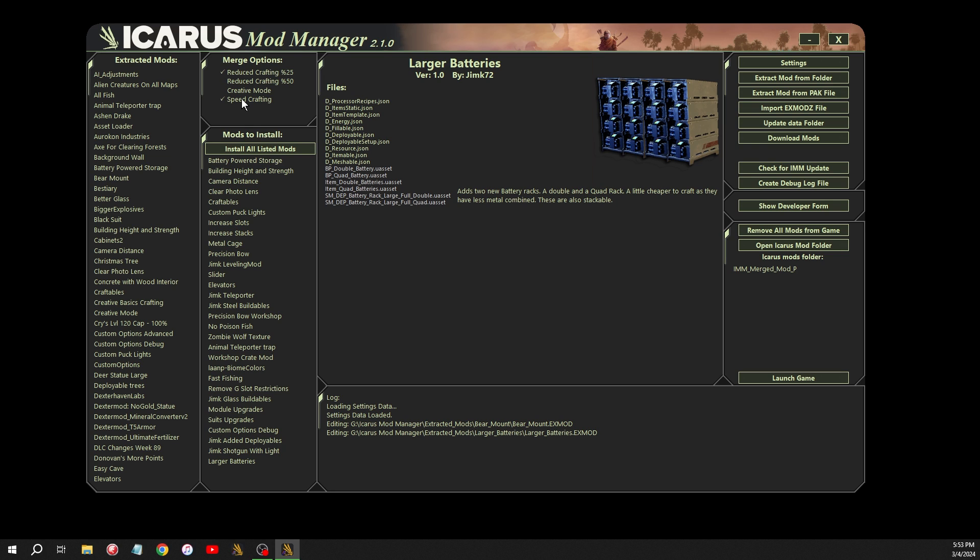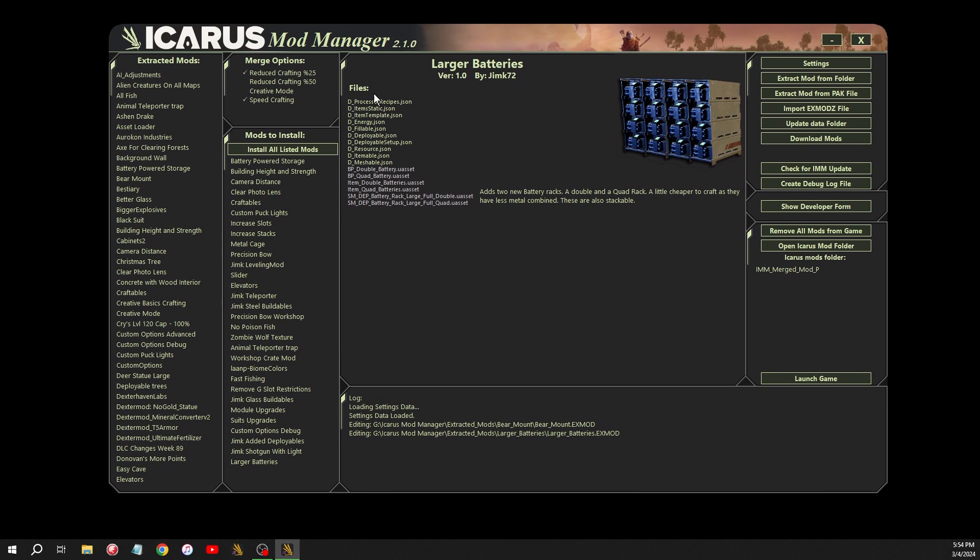And then speed crafting reduces the speed or the length of time at which it takes to craft an item. So some items take a long time to craft. By enabling speed crafting, all items are crafted really quick. No waste time waiting for the crafting thing to go. You can just enable that. And again, these only take effect once you merge. So if I merge these right now, it will have 25% reduced crafting on all benches and it will craft everything almost instantly, very quick.